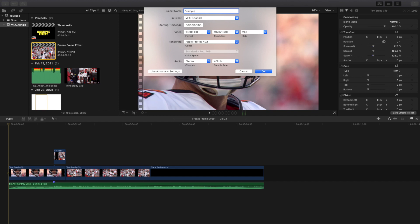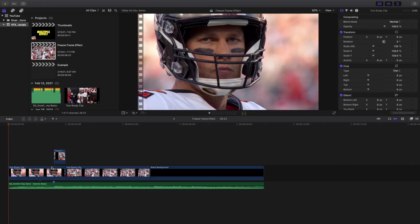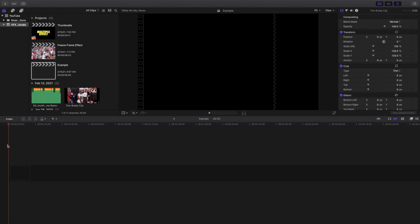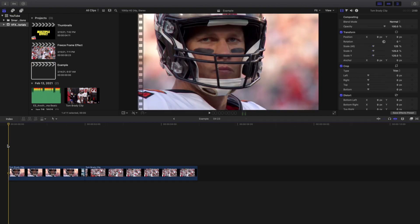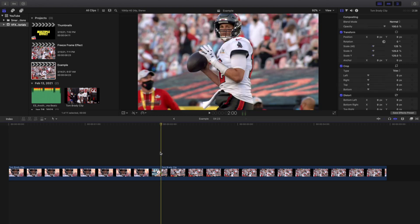I'm sure there are tons of people that don't even know how to create the basic freeze frame effect. Instead of making tons of videos about super advanced effects, I thought why not make a very simple tutorial on the very basics of a freeze frame effect. These freeze frame effects are probably more common in music videos than sports videos, but you can still use this for any type of video you want.